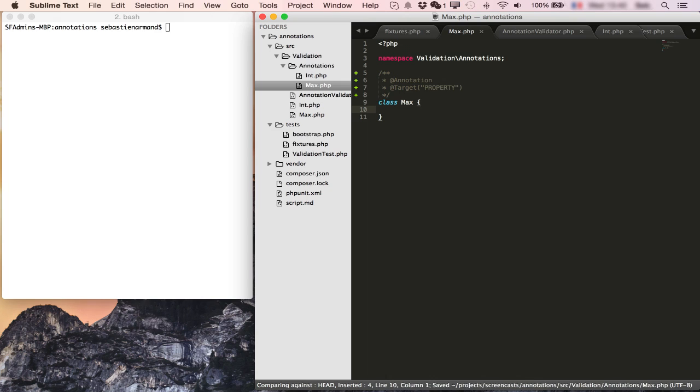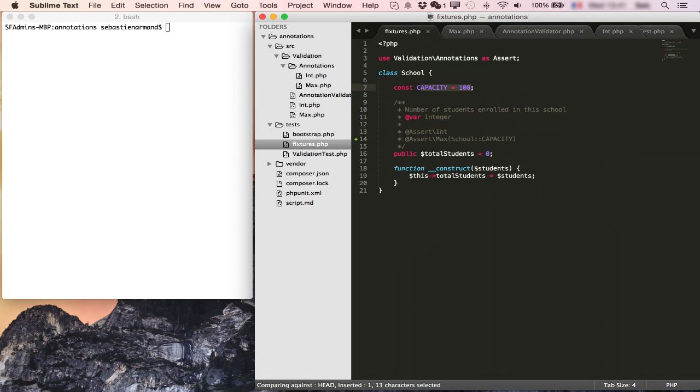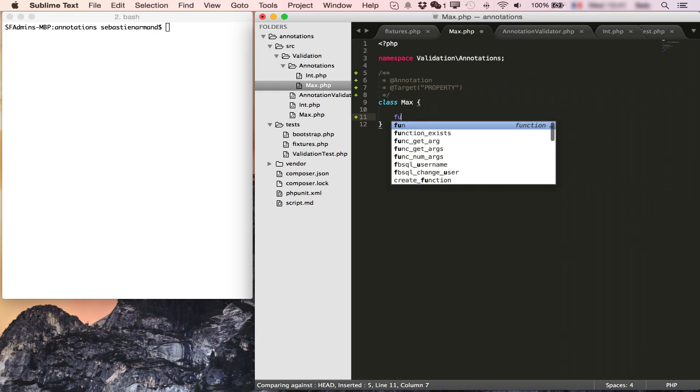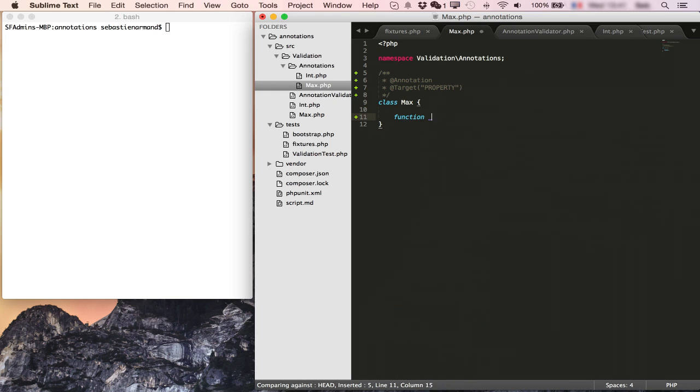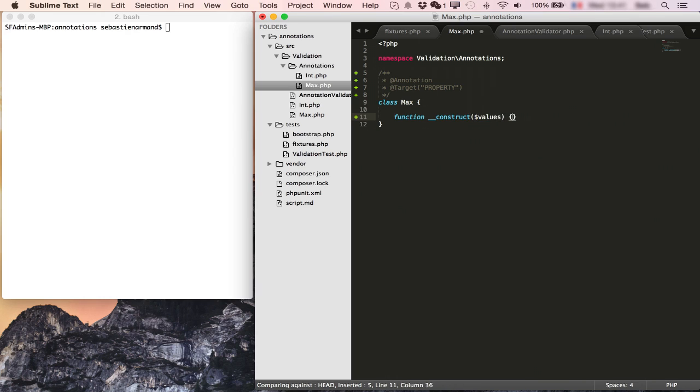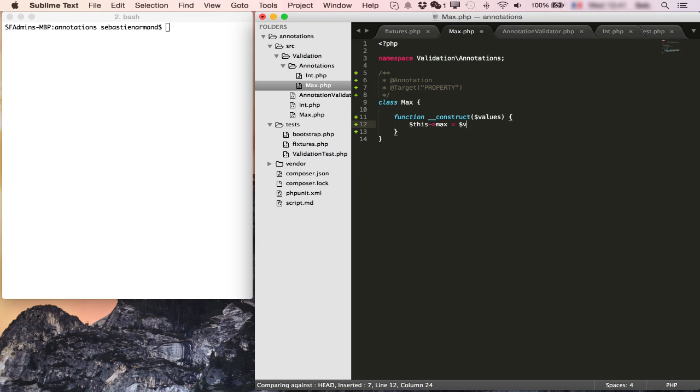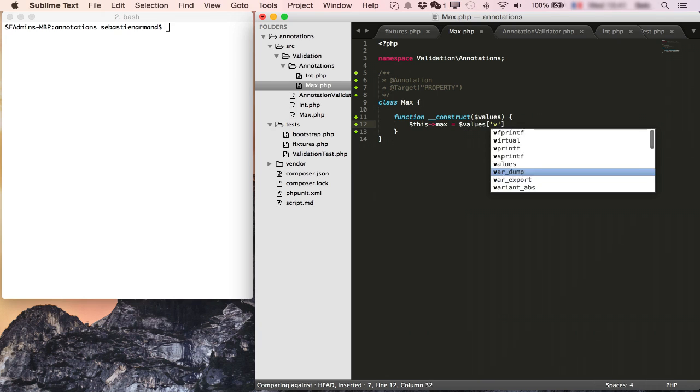In this case, our class can take a constructor parameter because we set here that it's going to be a max of the school capacity. And we receive all of these constructor parameters as an array from the doctrine reader. So we receive an array of values and then we'll set that this max is values value.